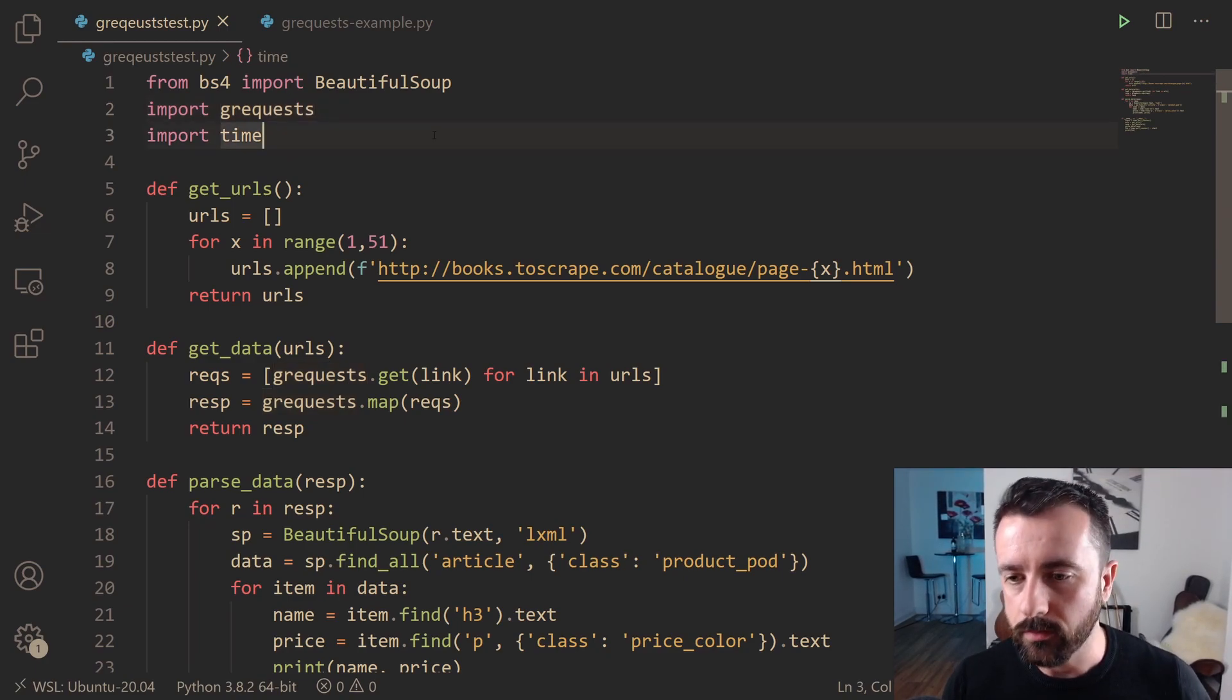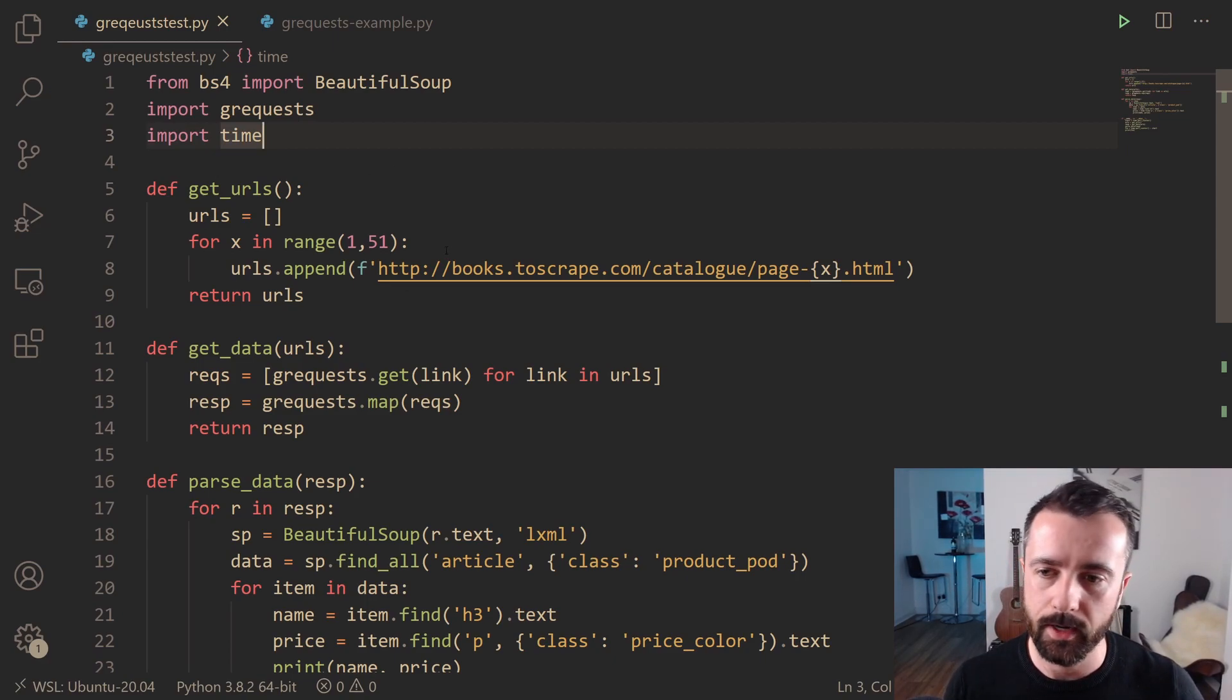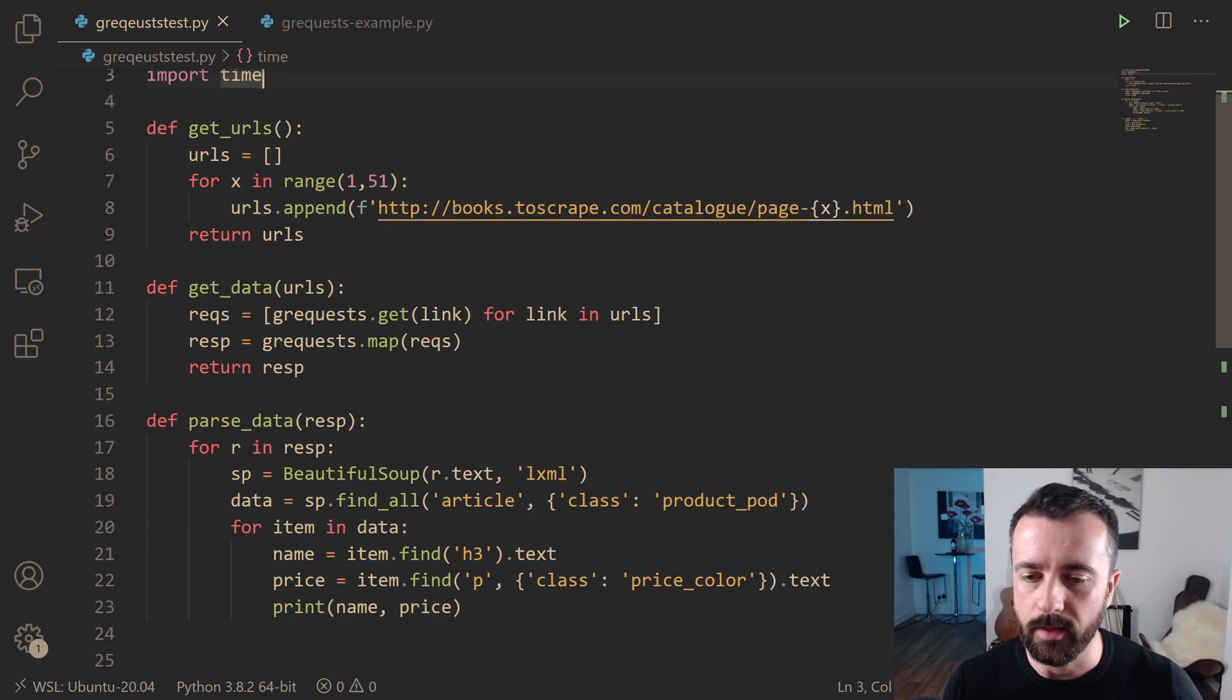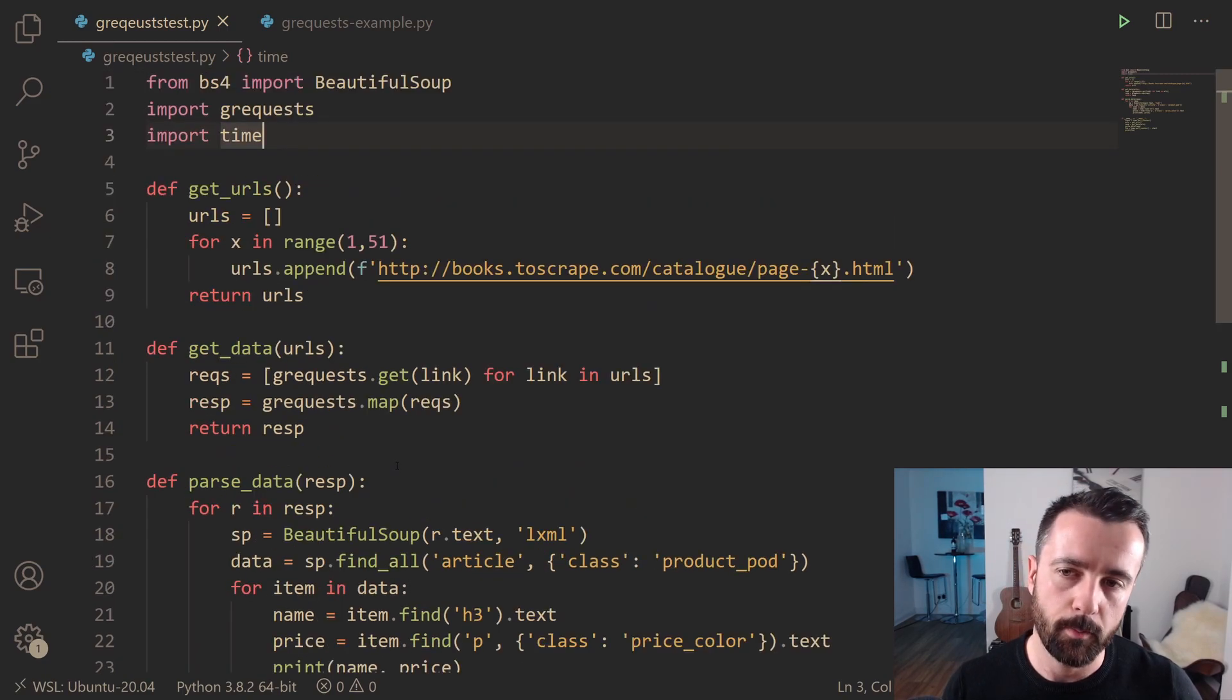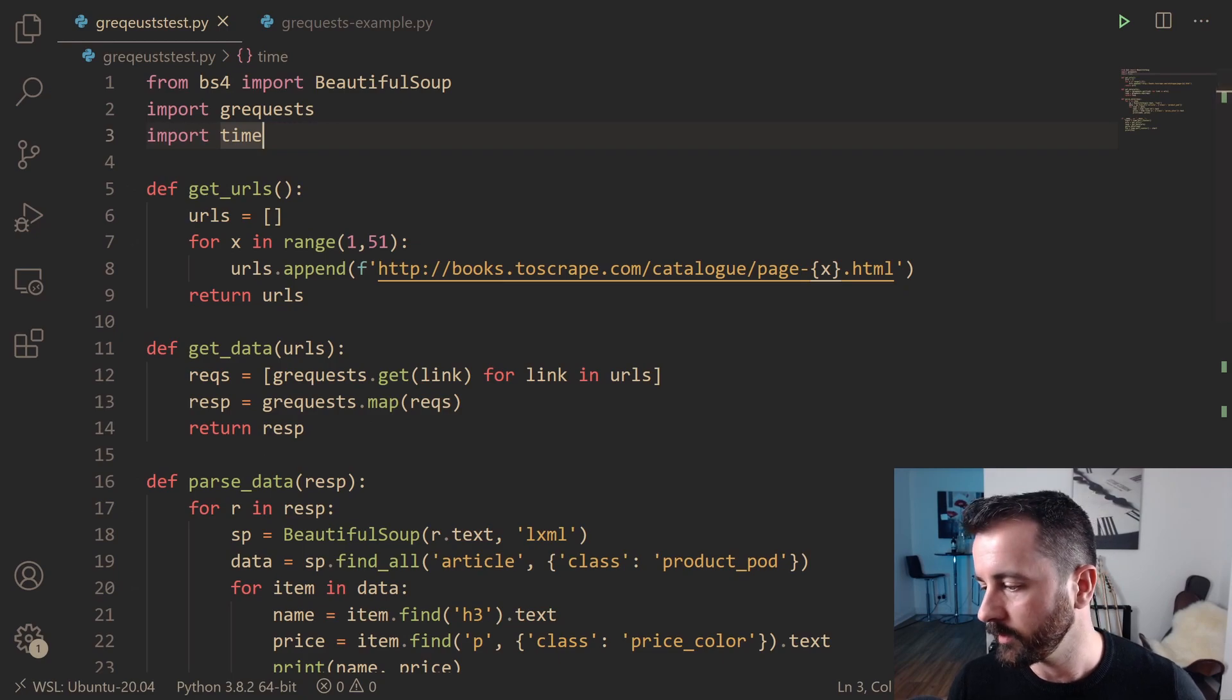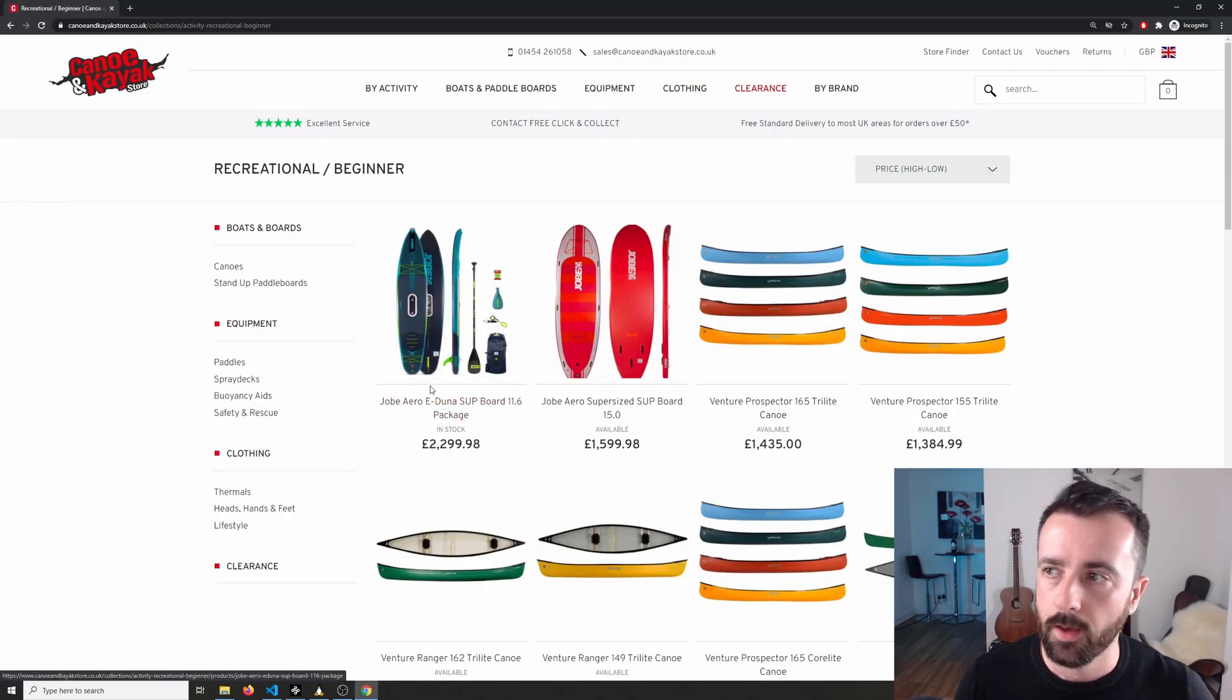So you can see I've got three functions here for creating my URL list and then getting the data and returning that and then parsing through it. So we're basically going to copy the same sort of structure we're going to be doing on a real world exercise.